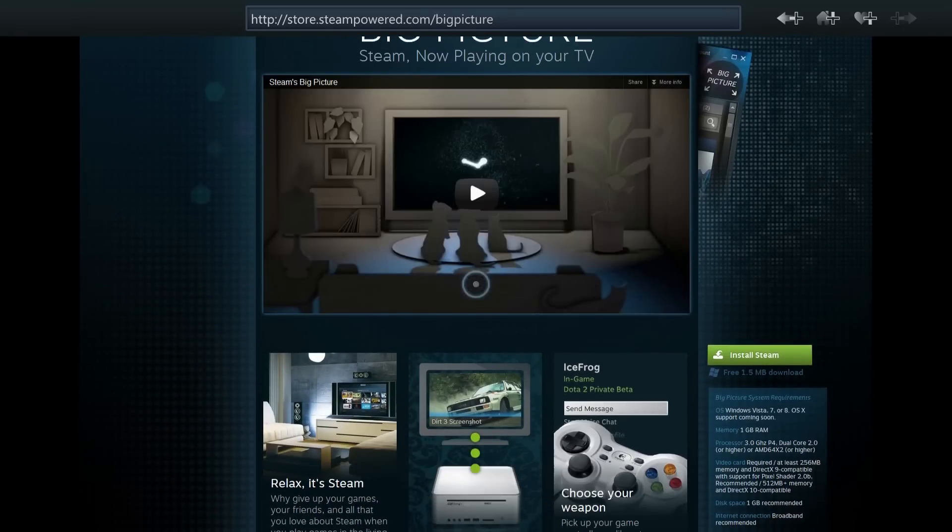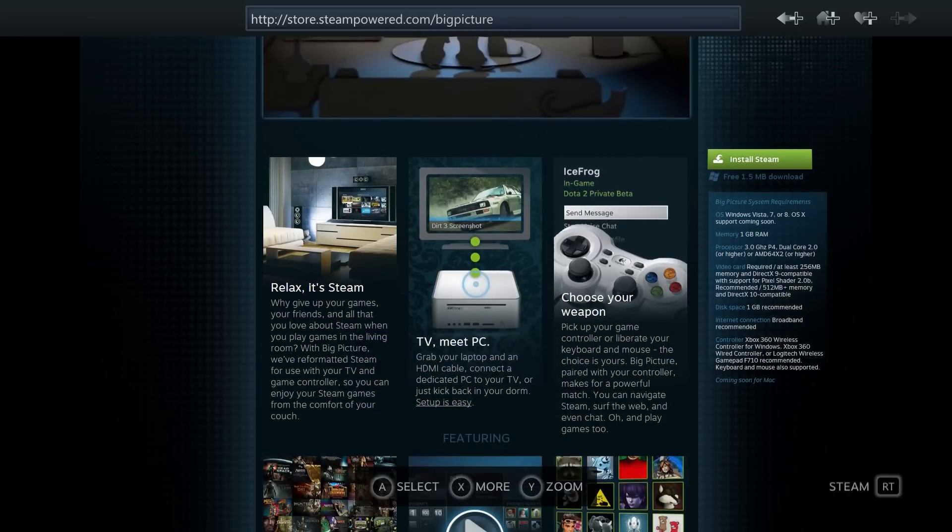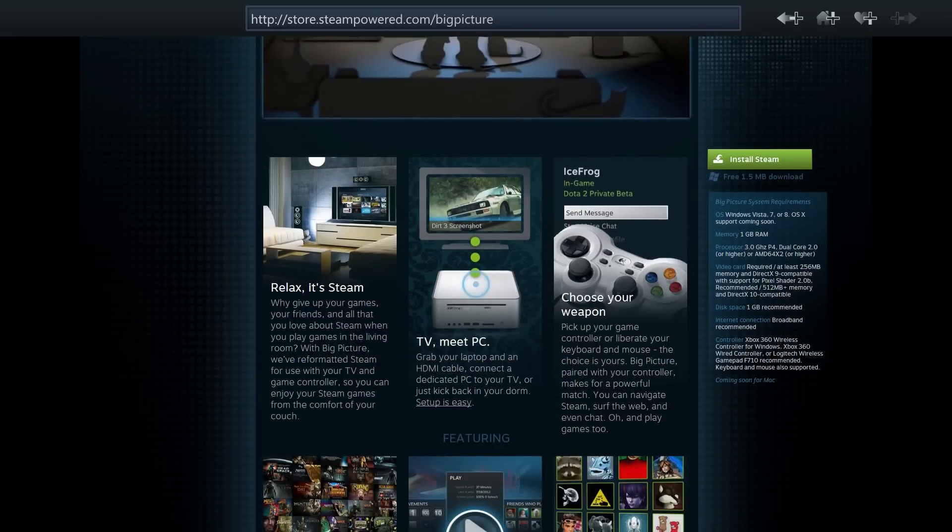It will bring up another page. It will show you the promo video for Steam's Big Picture, as well as a few descriptions. TV meet PC. Grab your laptop or your PC and connect it via HDMI, and it acts like a console.